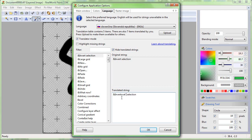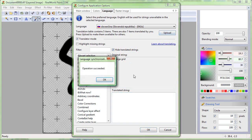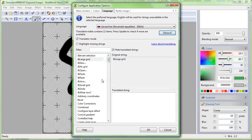Once you have translated some strings, upload them. This will immediately make them available to all other users and also to other translators. Click the button every few minutes to prevent potential loss in case of a power outage or program crash.